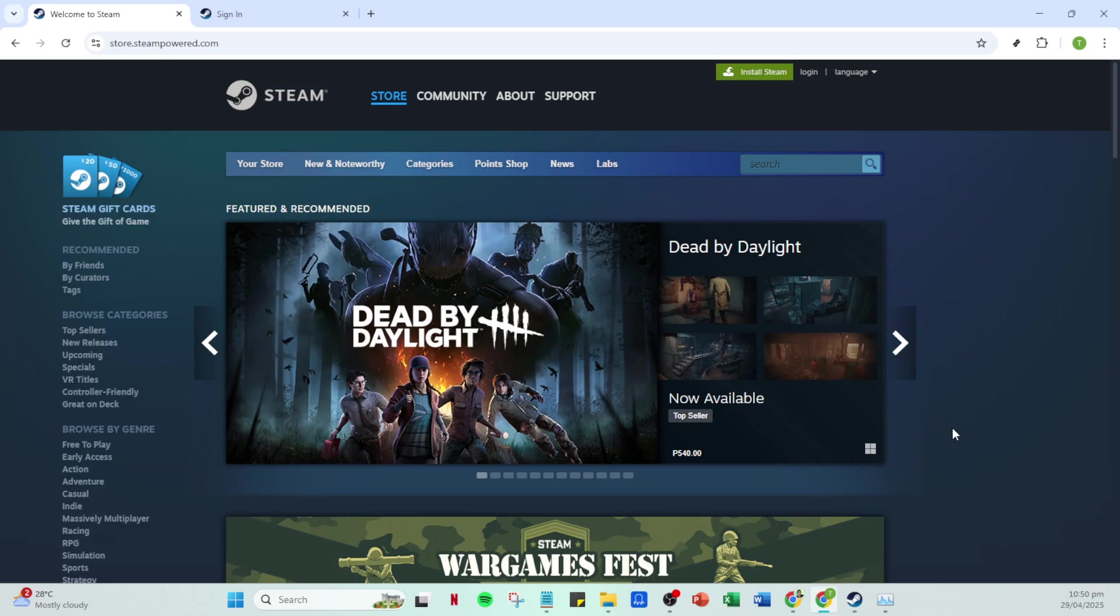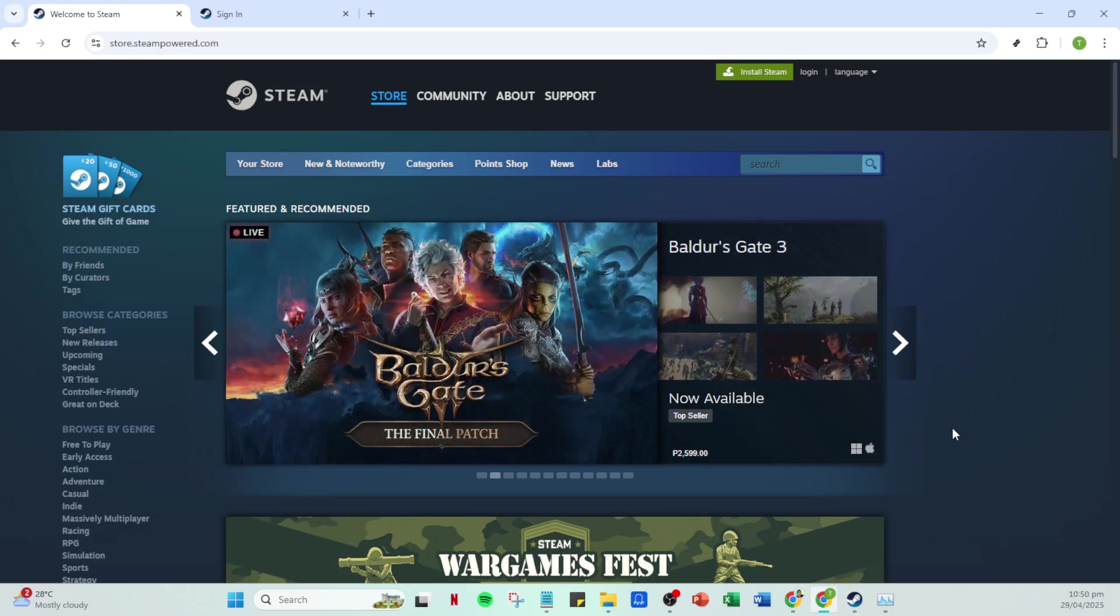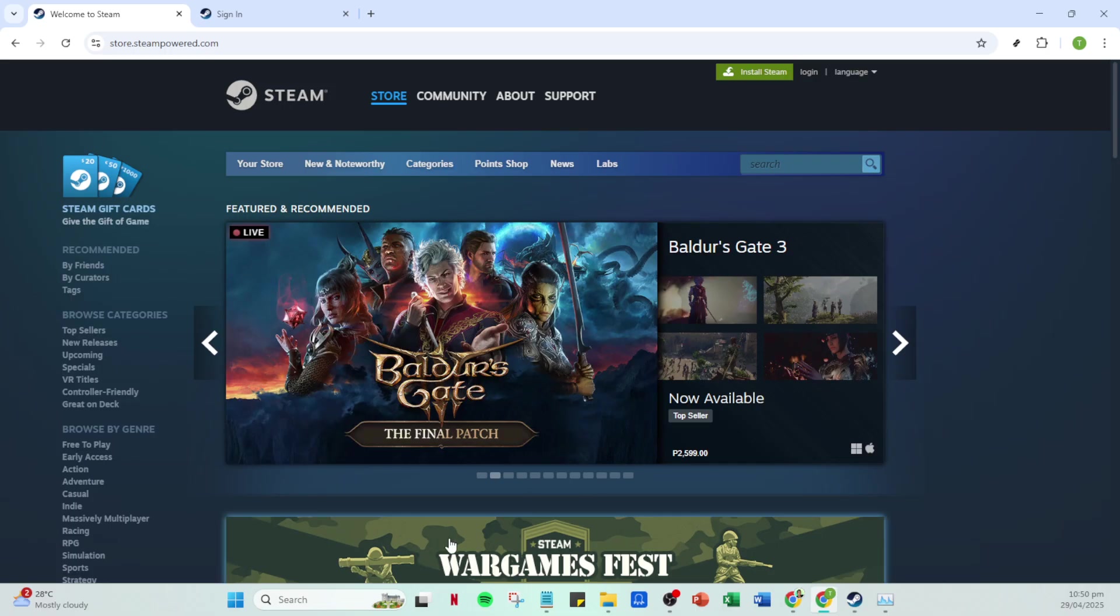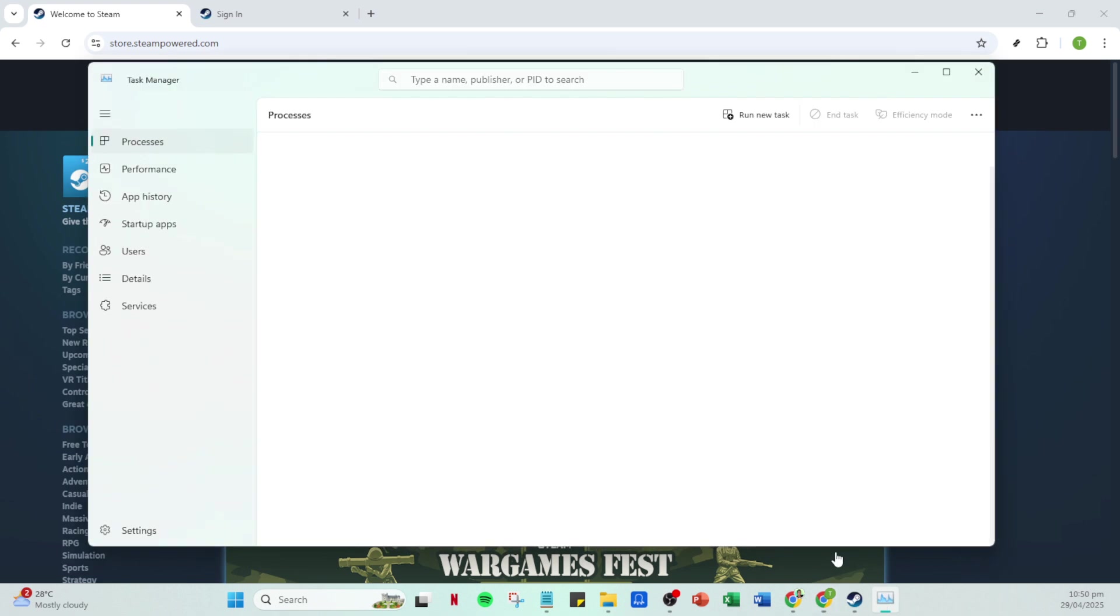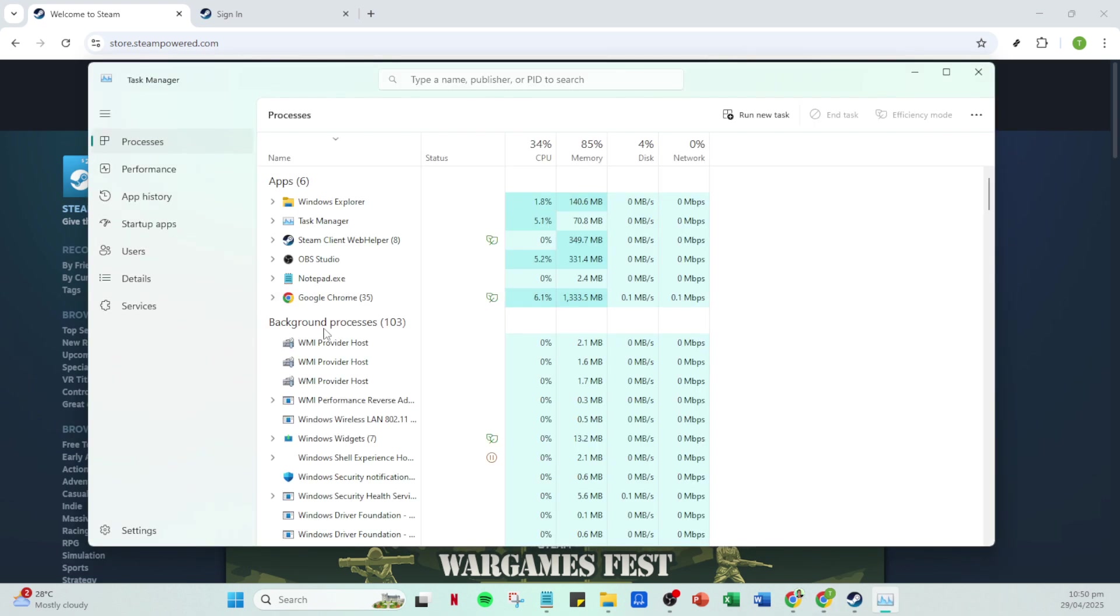If restarting doesn't do the trick, we'll need to delve a bit deeper. Open your Task Manager. You can do this by right-clicking on the taskbar at the bottom of your screen, or by pressing Ctrl plus Shift plus Esc. Once the Task Manager is open, look through the list of running applications to find Steam.